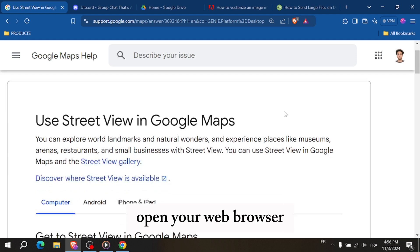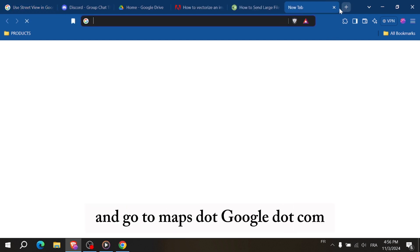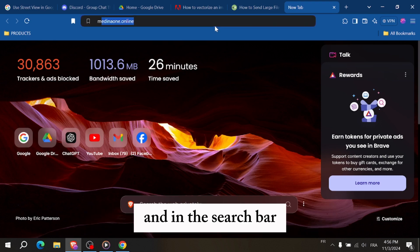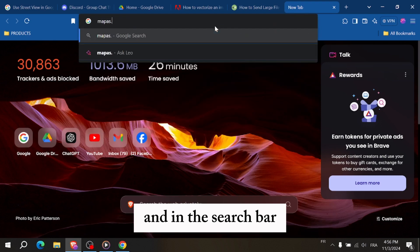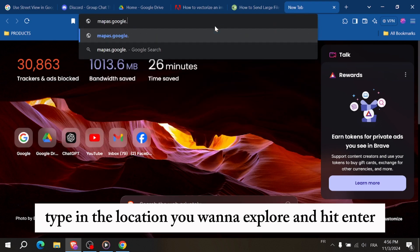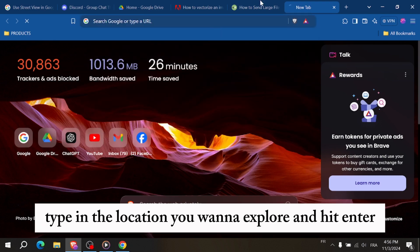First, open your web browser and go to maps.google.com and in the search bar type in the location you want to explore and hit enter.